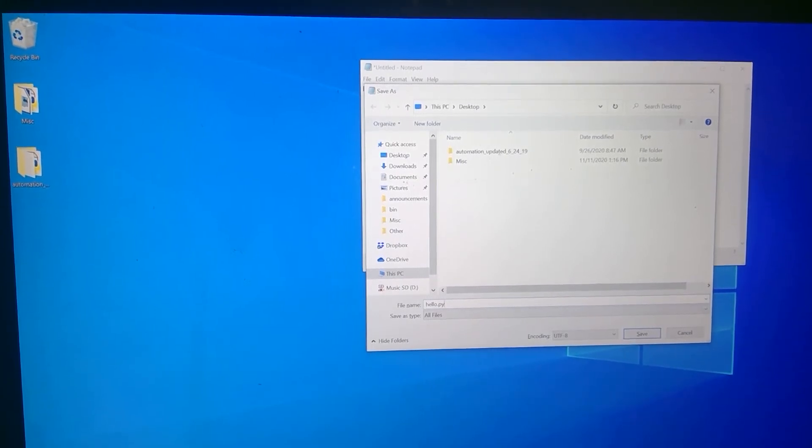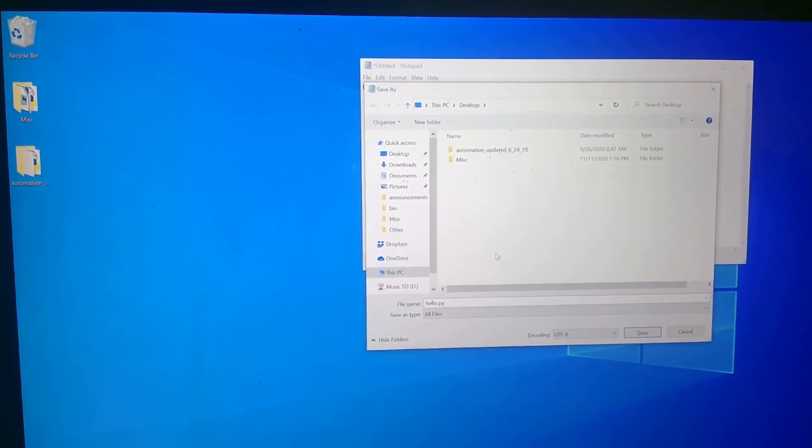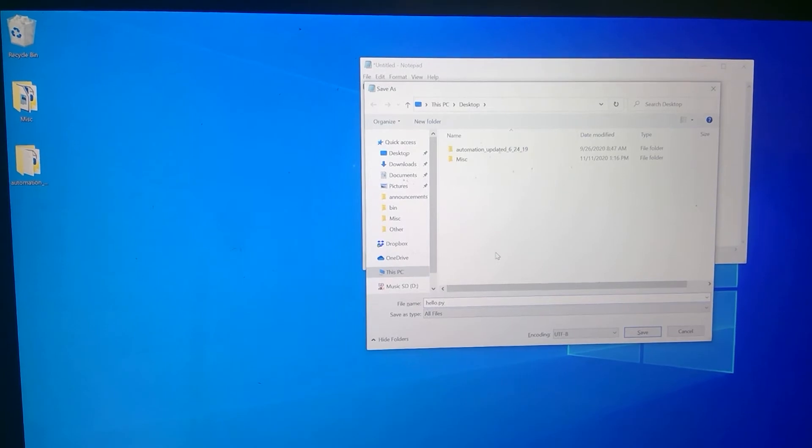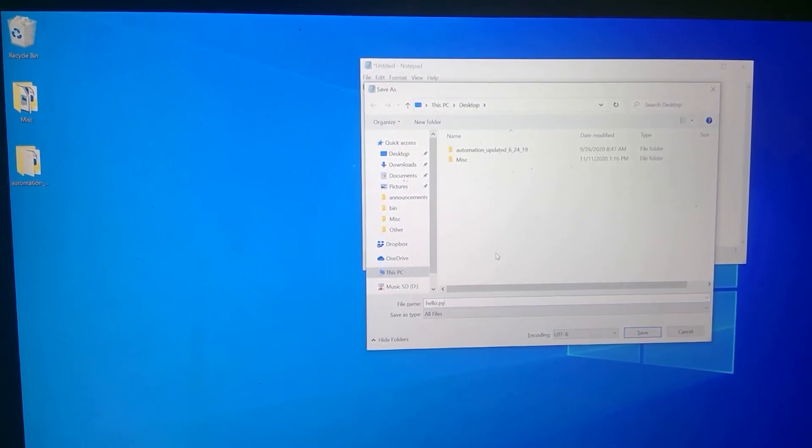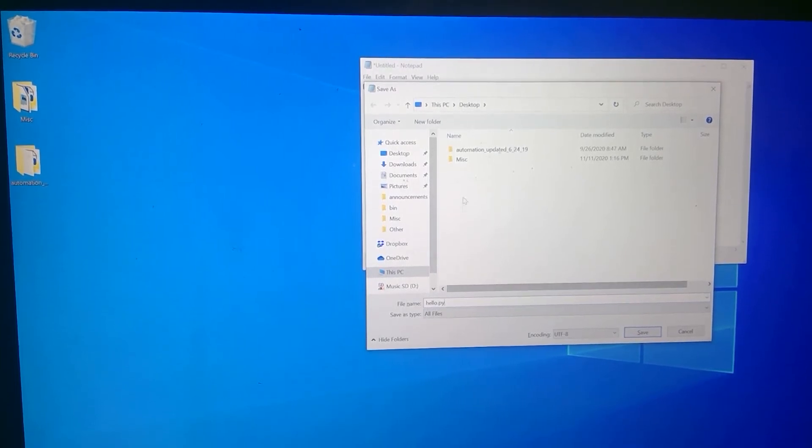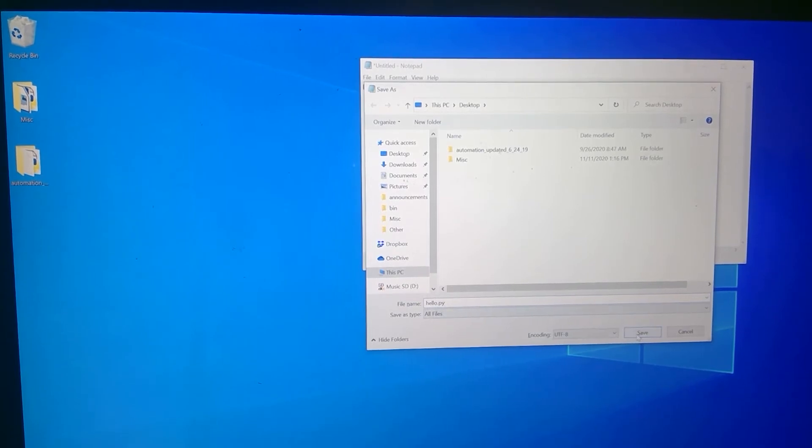Now you don't have to save it on your desktop, you might have a directory or a folder that will contain all of the Python files you write in our course. And so then you would want to choose that directory. But I'm just gonna go on my desktop and I'm calling it hello dot py, you will want to save it as dot py.